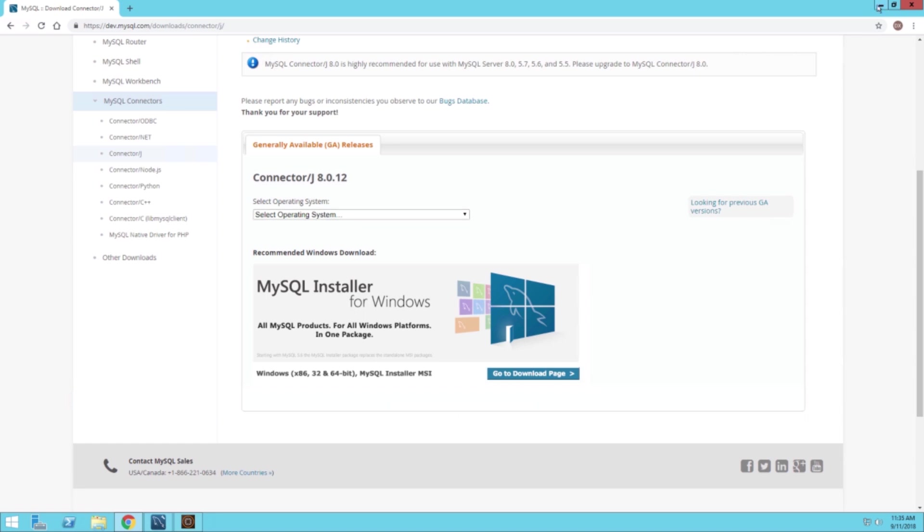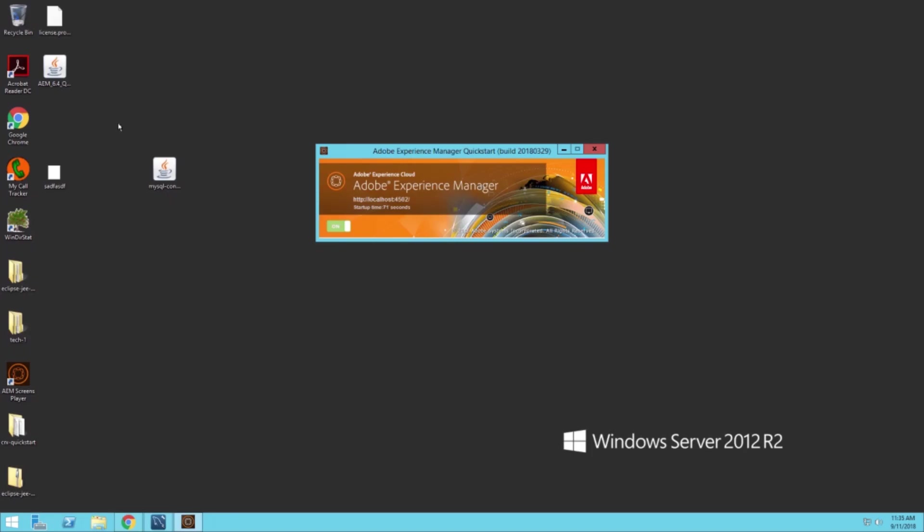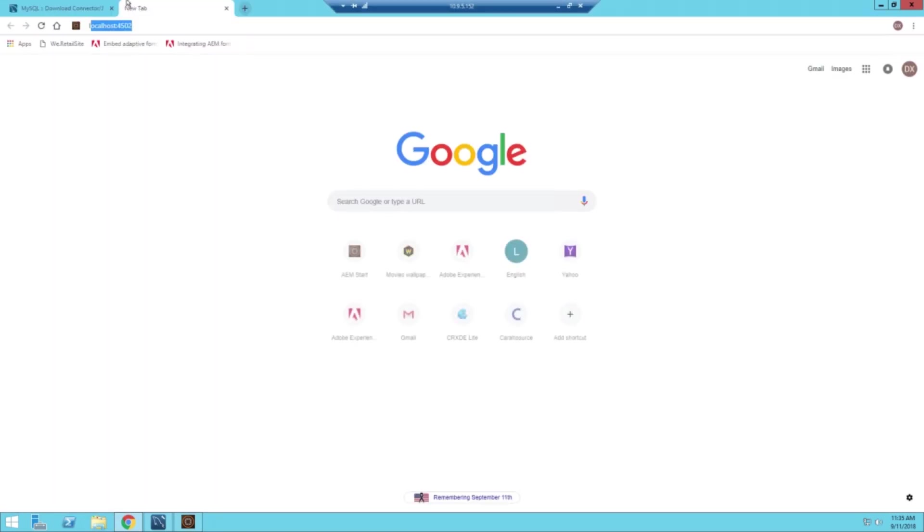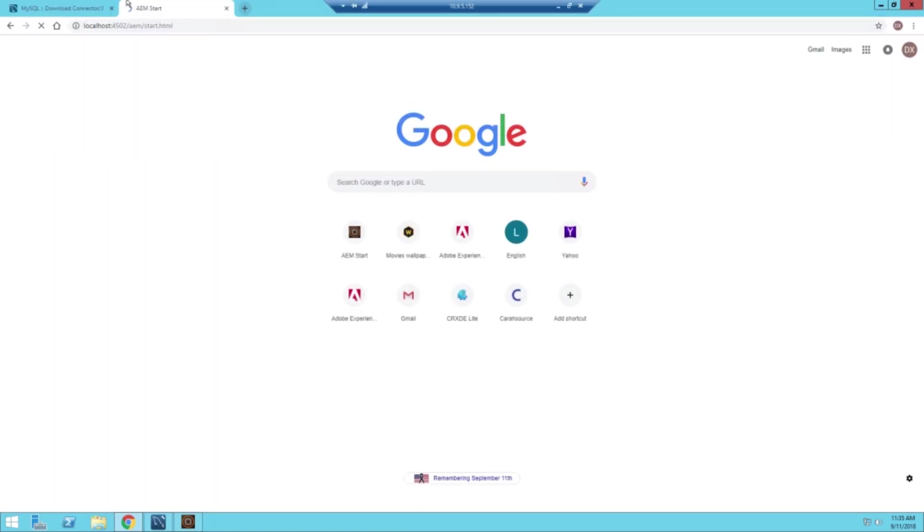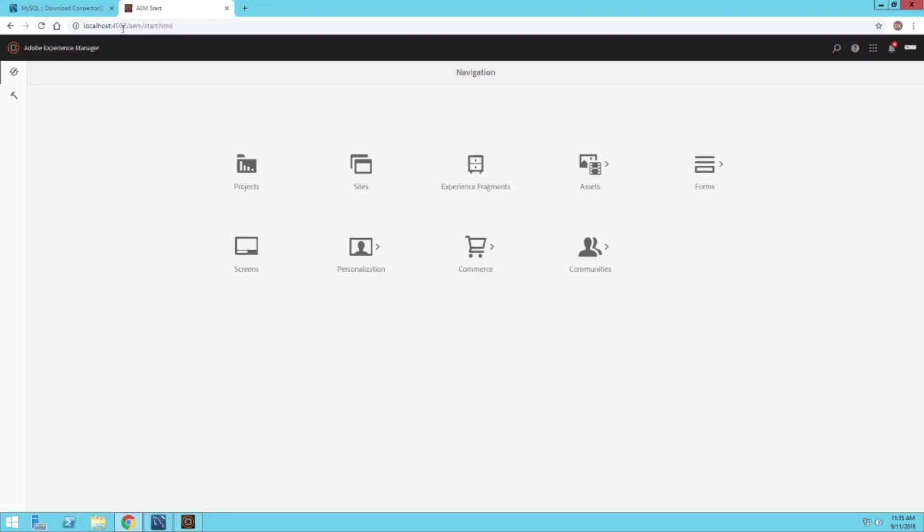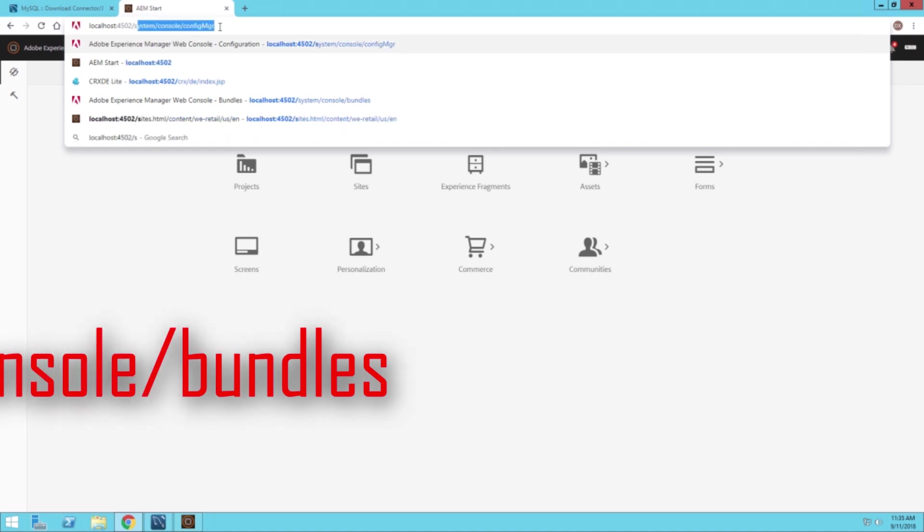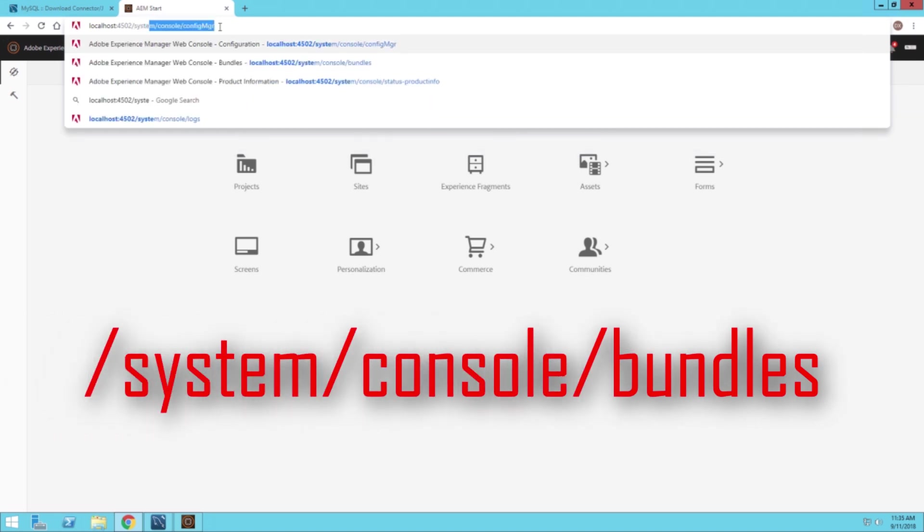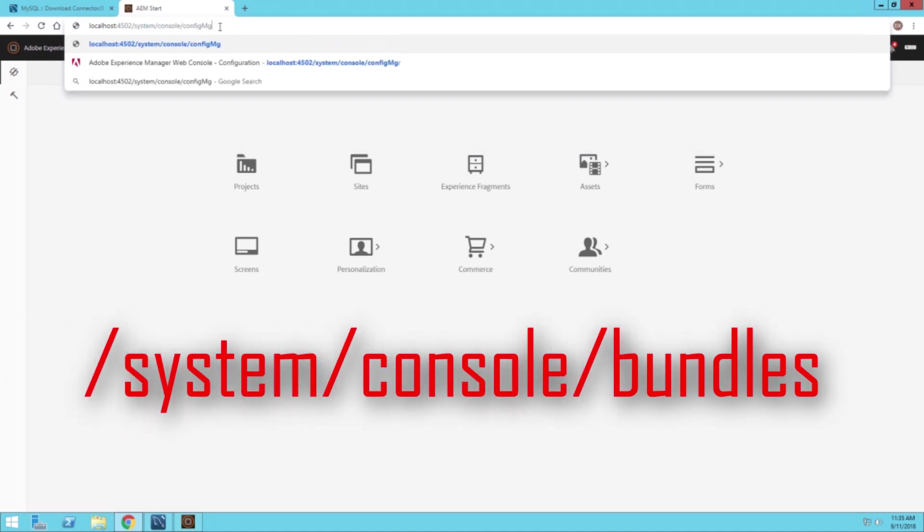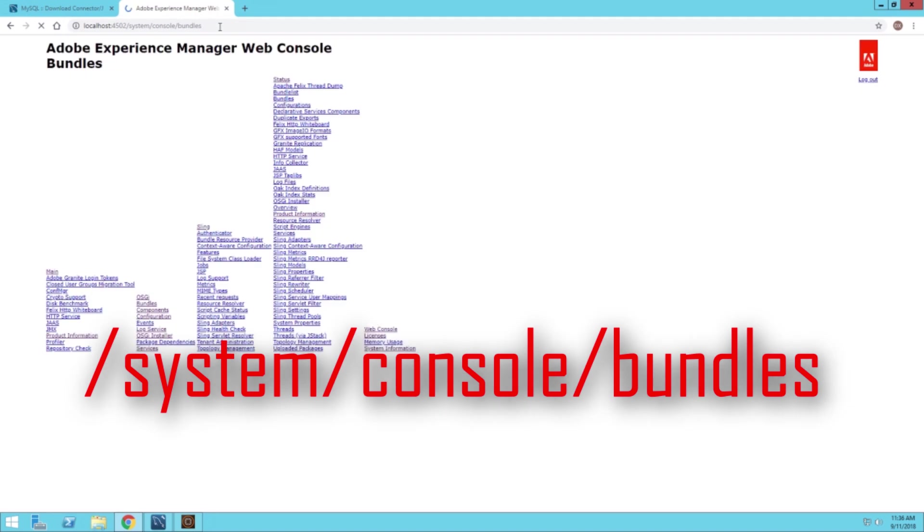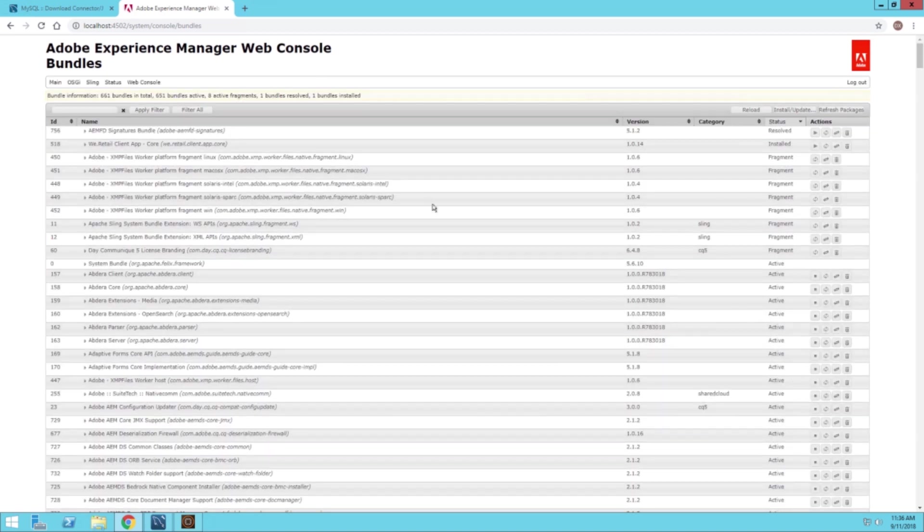When you download the JAR file, mine is on my desktop. We can navigate to AEM. I'm going to navigate to my AEM server and then we can change the URL to the correct one. It's going to be in system console, then we want to go to bundles. Once that page loads, we can then install the driver onto AEM.